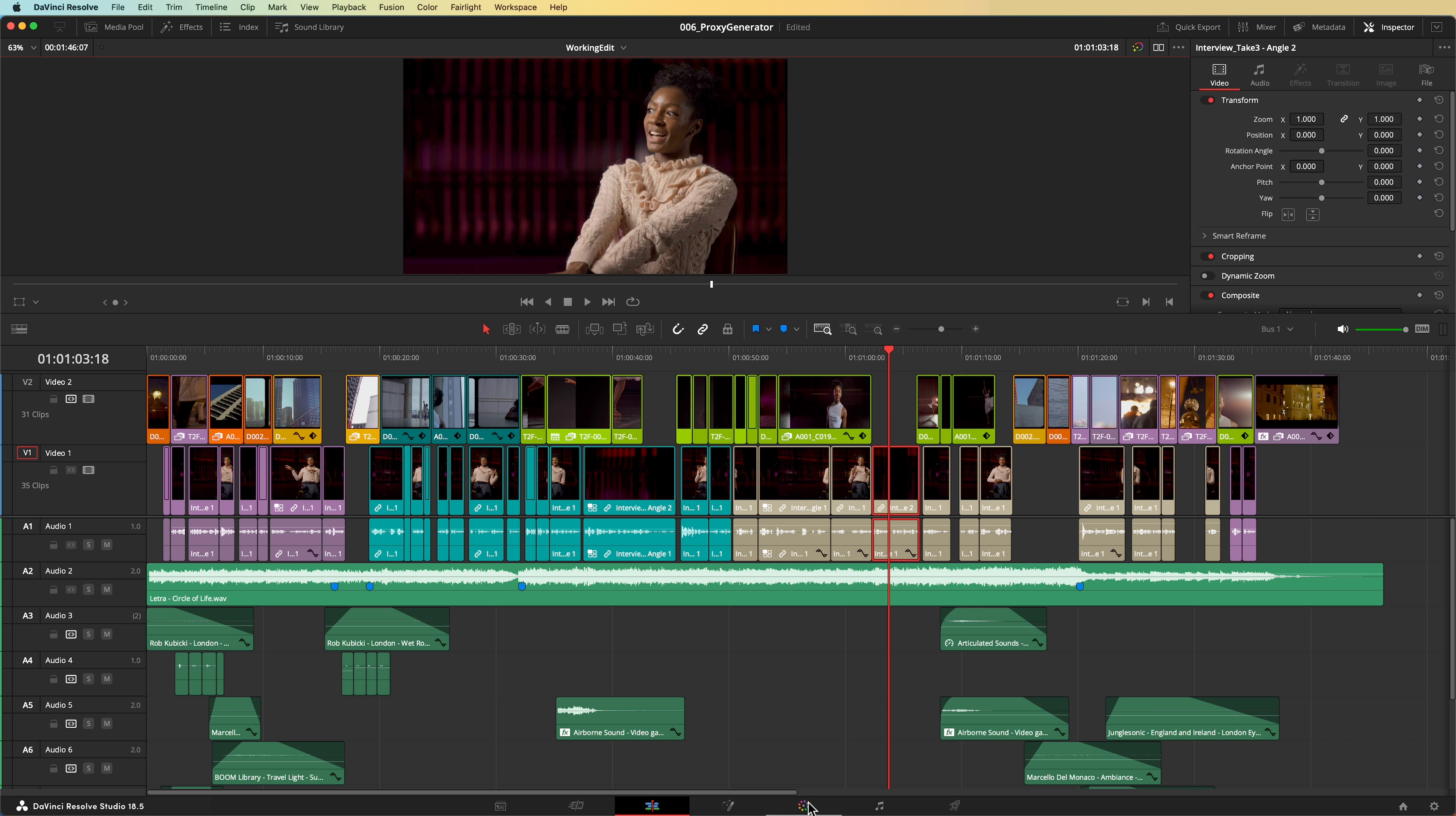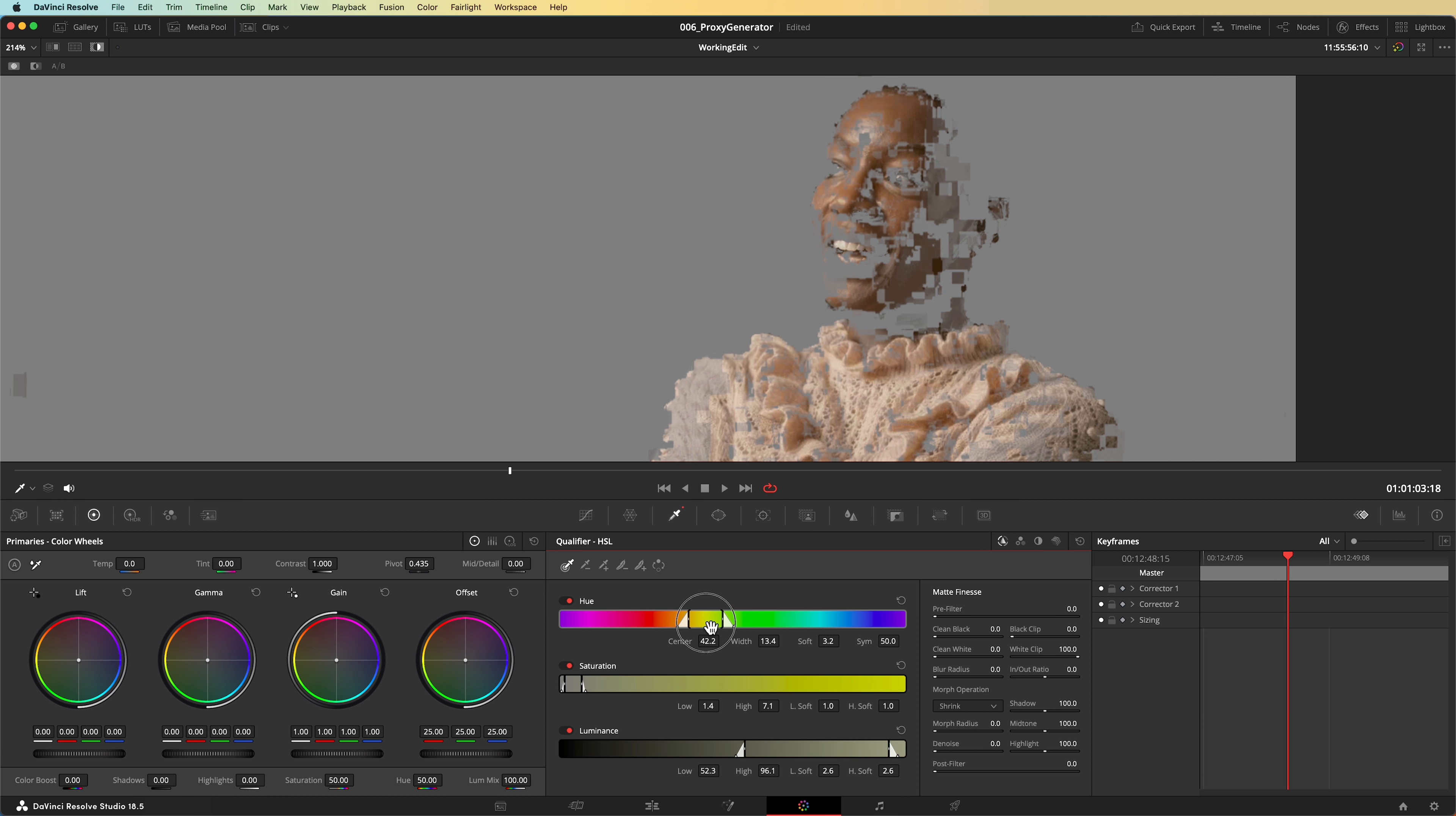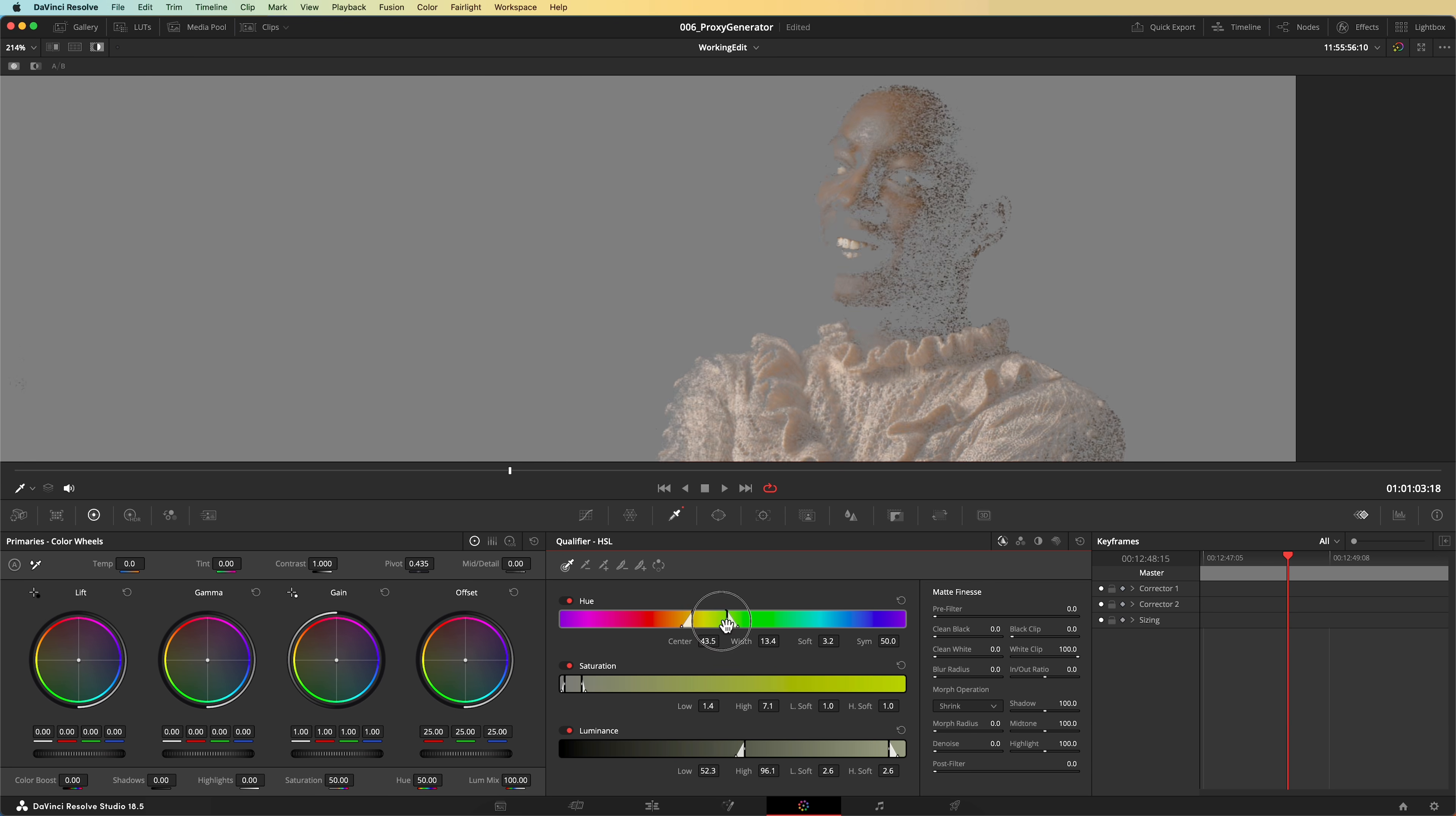Proxies are great for editing, as your main priority is smooth playback. When color grading, you might find the lower quality of the proxies makes it harder for you to do certain operations, like creating qualifiers. That's not a problem. Just switch back to the original camera media as needed.